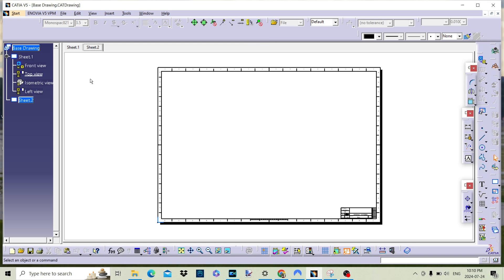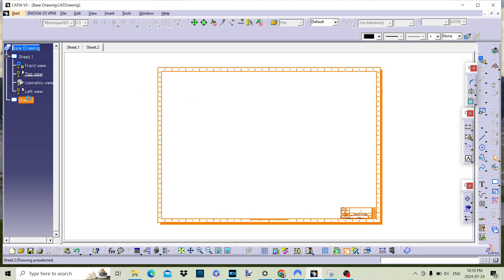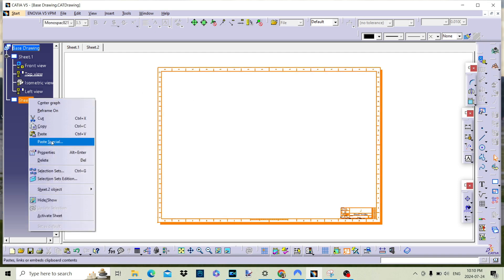We can change the name of the drawing sheet by right-clicking on the drawing tree on the left-hand side.